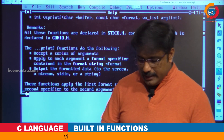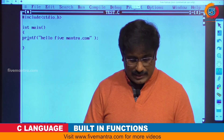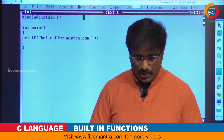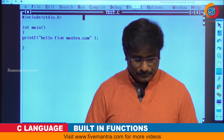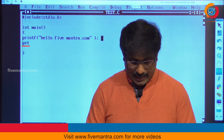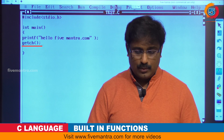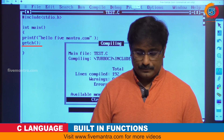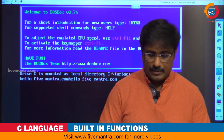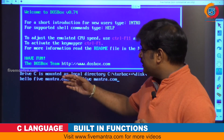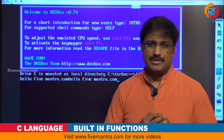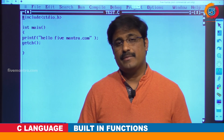If I am not using this printf function — now if you see — it will be executed with no error. Now I want to see the output. getch is another function I have. Now running it: 'Hello Five Mantra' — 'Hello Five Mantra' — like two times I executed this. You can see 'Hello Five Mantra dot com' appearing two times. That is the output from the code.